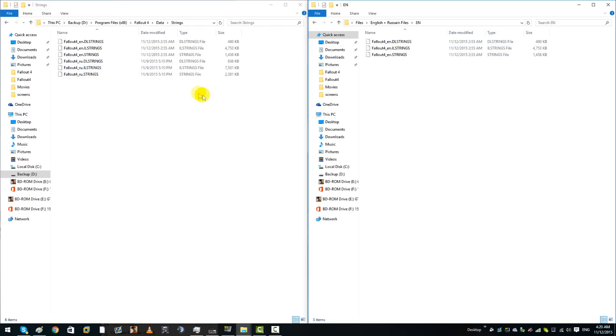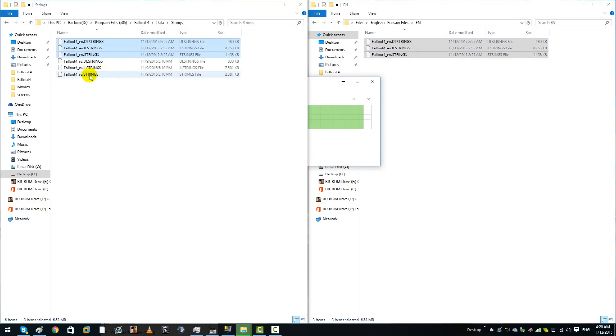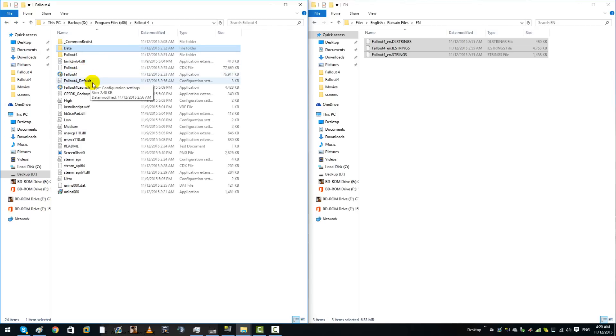Basically you would copy these English string files into your Fallout folder. You would then go back and go back again, and then you would go into your main directory.